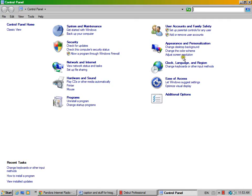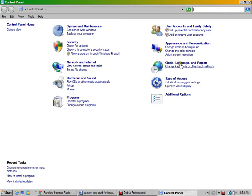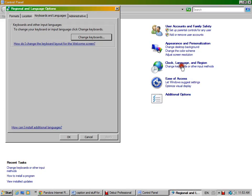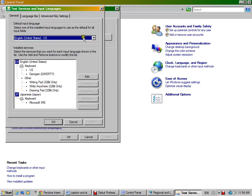So this is the control panel. You want to get that up, go to change keyboards or other input, or just clock language region. If you go to clock language region, you'll get to this. So it'll automatically have you here, click change keyboards, it'll bring this up. You'll see I already have it.